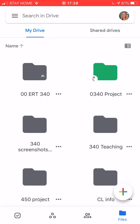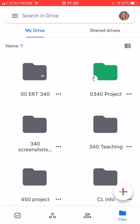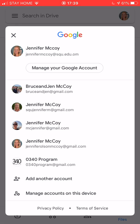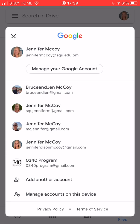When you are in your Google Drive if you don't see the things that you need, you need to check and make sure this is your SQU account. If you look here at your avatar it will tell you which account you're signed in with.